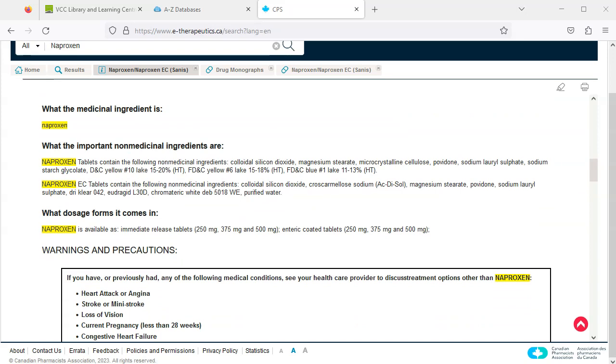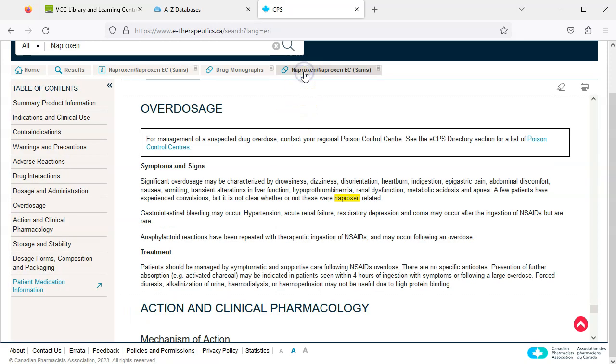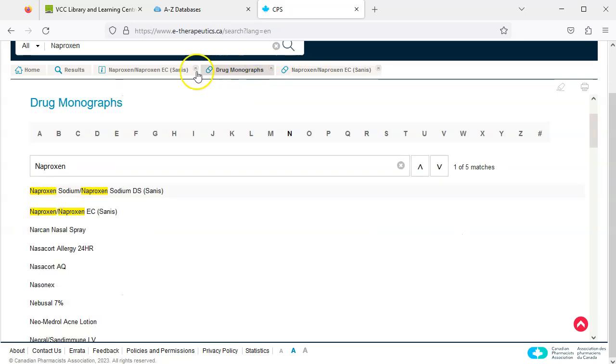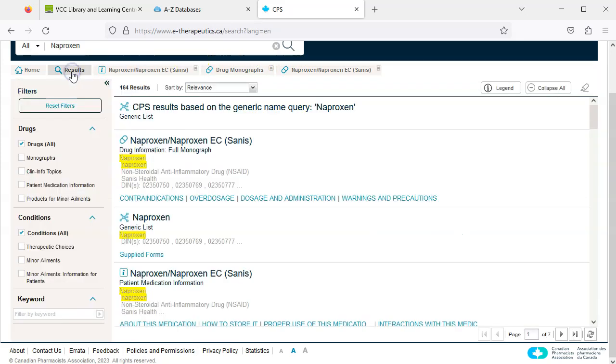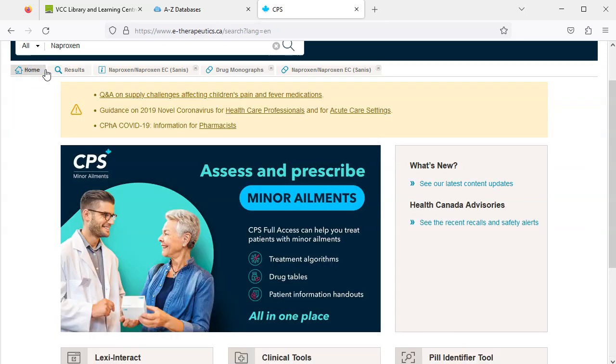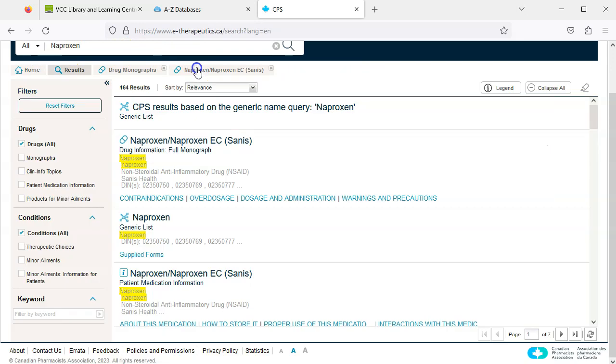Note that CPS makes use of tabs. We're currently viewing the tab for patient medication information on naproxen. We can navigate between tabs to view the drug information for naproxen, drug monographs, our search results, or the CPS homepage. We can close a tab when it's no longer needed by clicking the X.